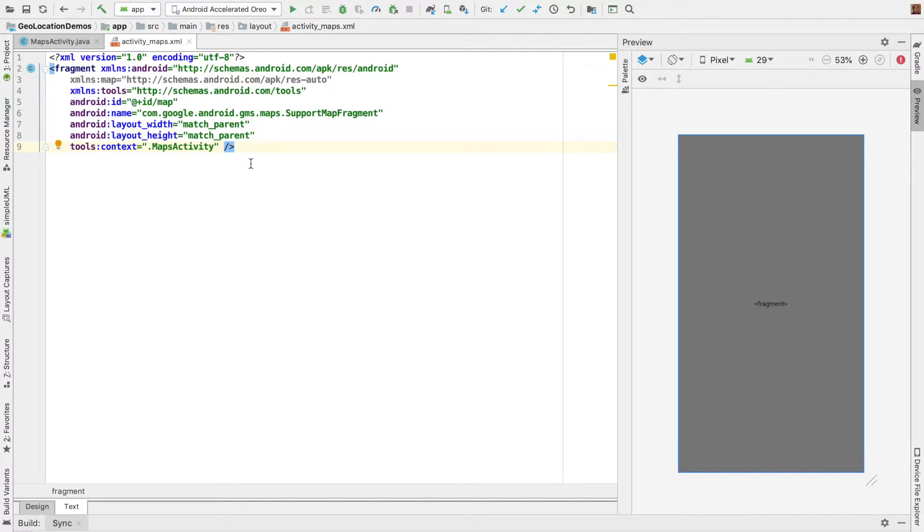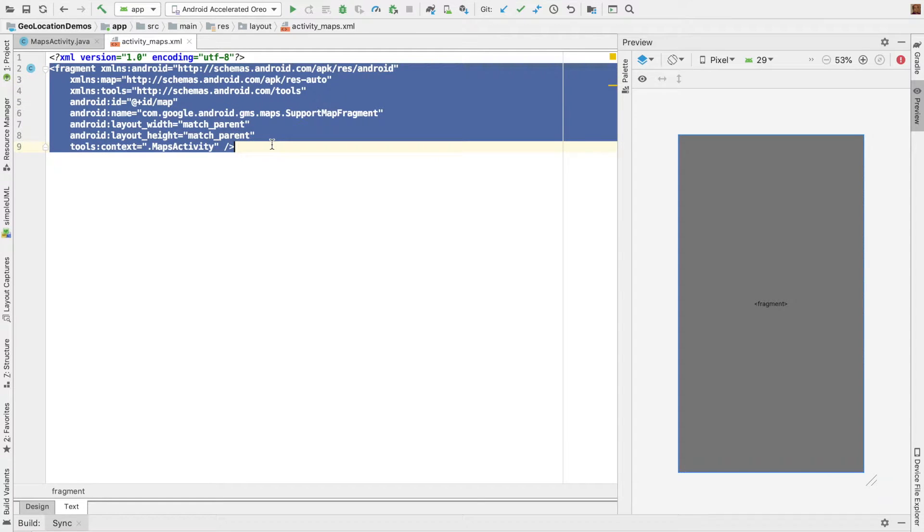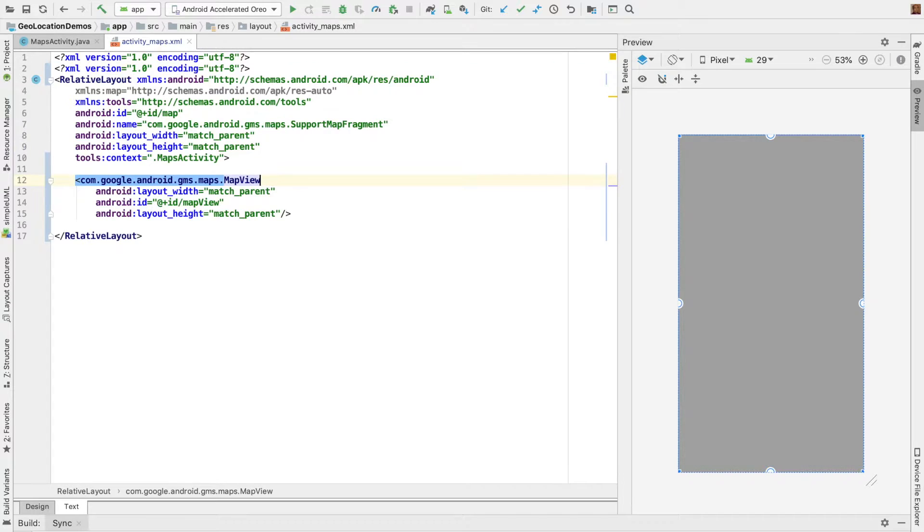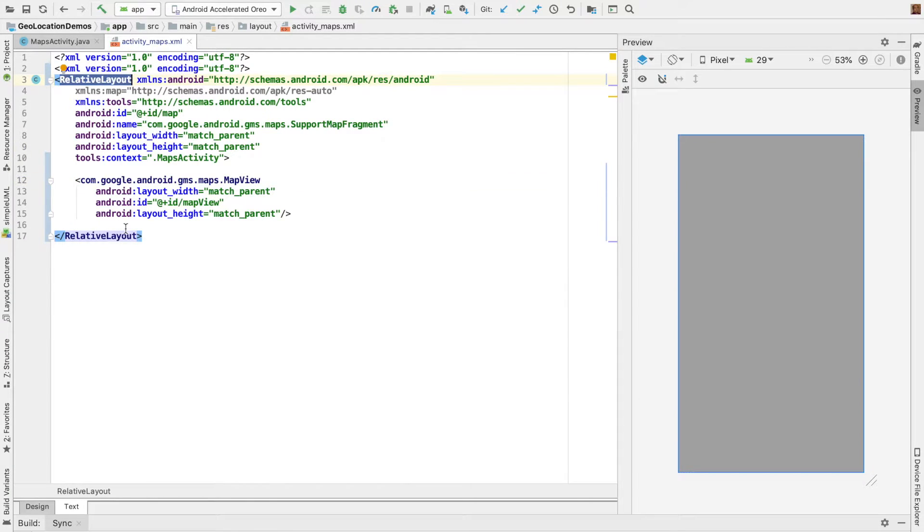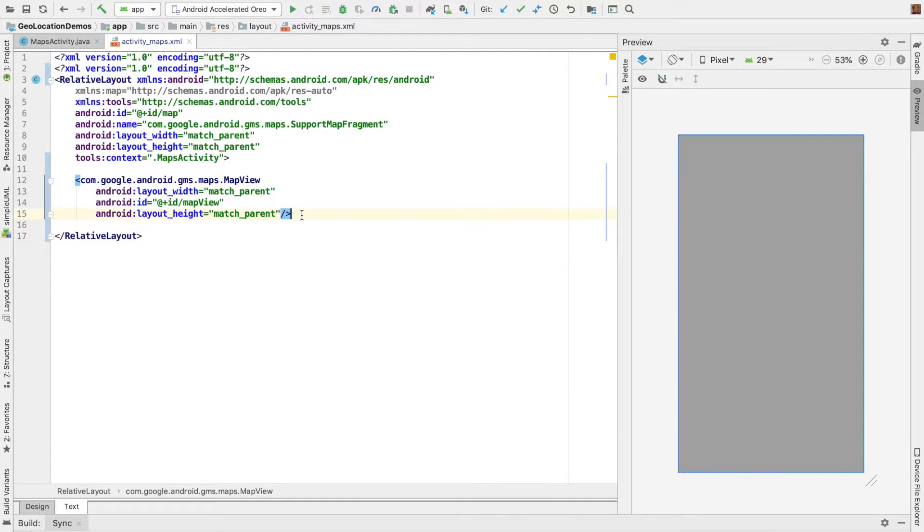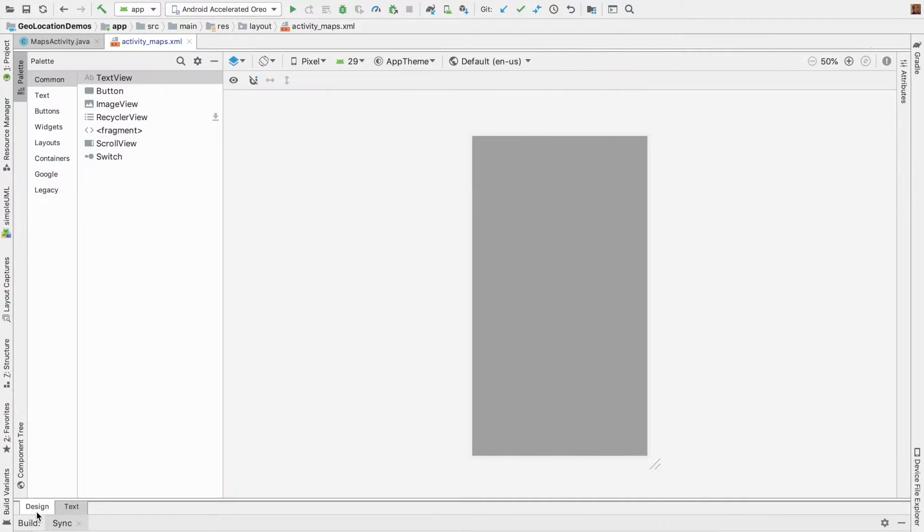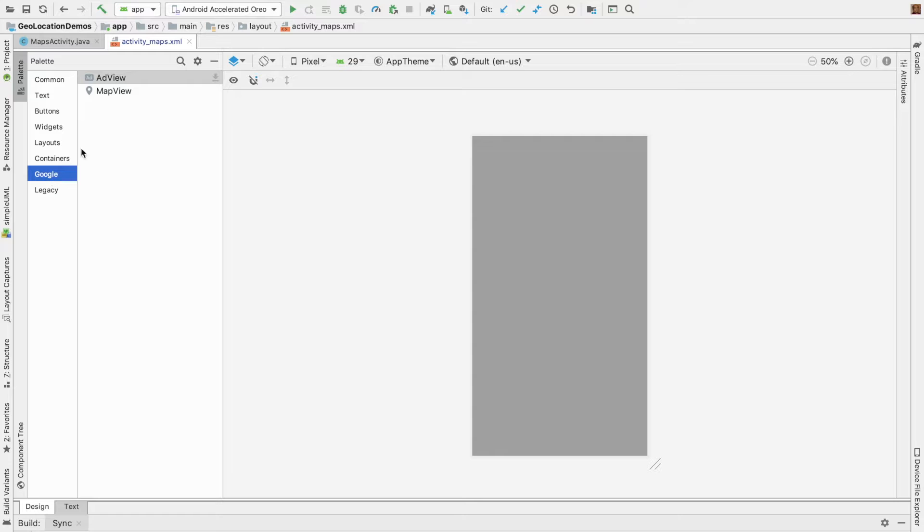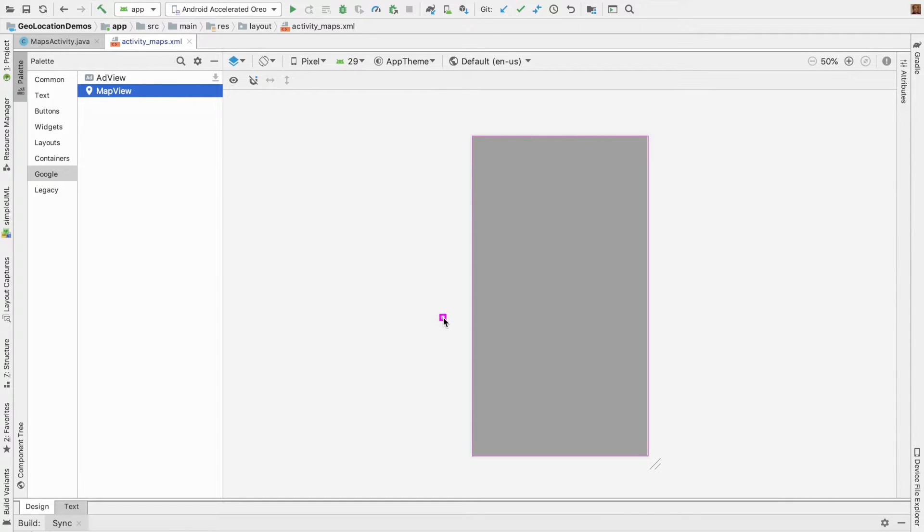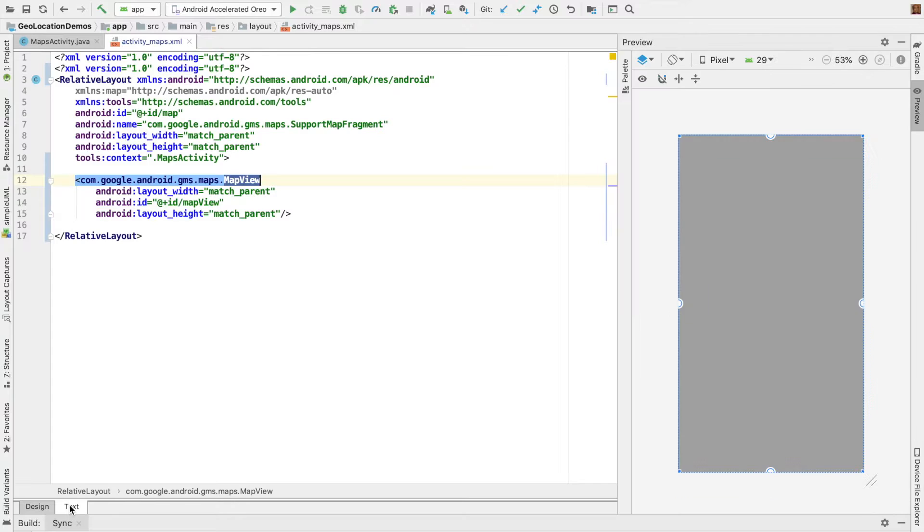To get started, we need to replace this fragment with something more basic. Instead of fragment, we'll have a relative layout. And then inside the relative layout, we have map view. How did we get this particular map view? If you go to the palette, Google and map view, you can drag and drop this particular map view. I've already done that.